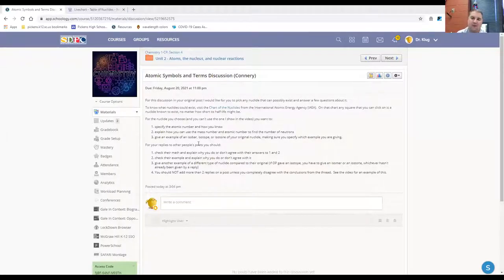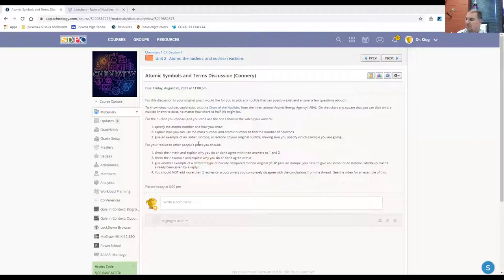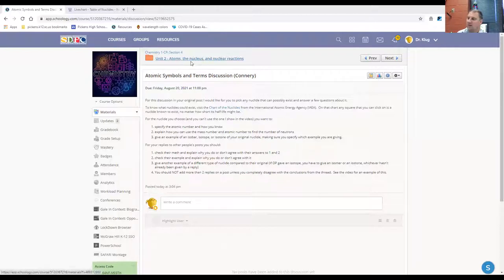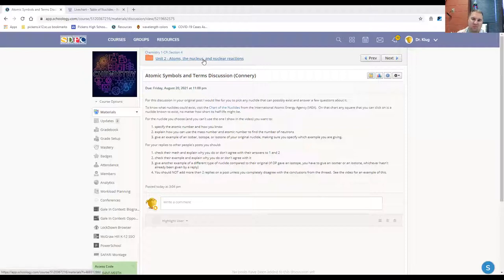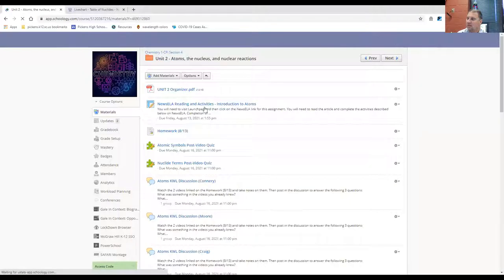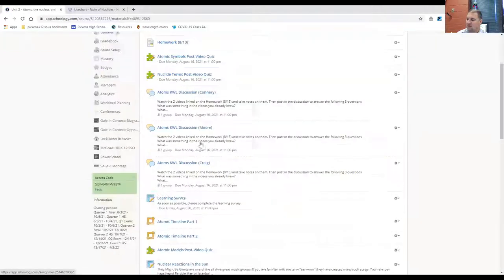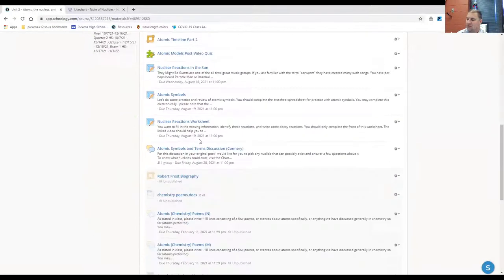So for Friday, and this is probably going to go up Thursday afternoon, so if you like, you could get a head start on this. For Friday, you're actually going to have two things - you're going to have a discussion to participate in. And that's the purpose, the main purpose of this video, is to explain that and give you an example of how I would expect that to look in the discussion.